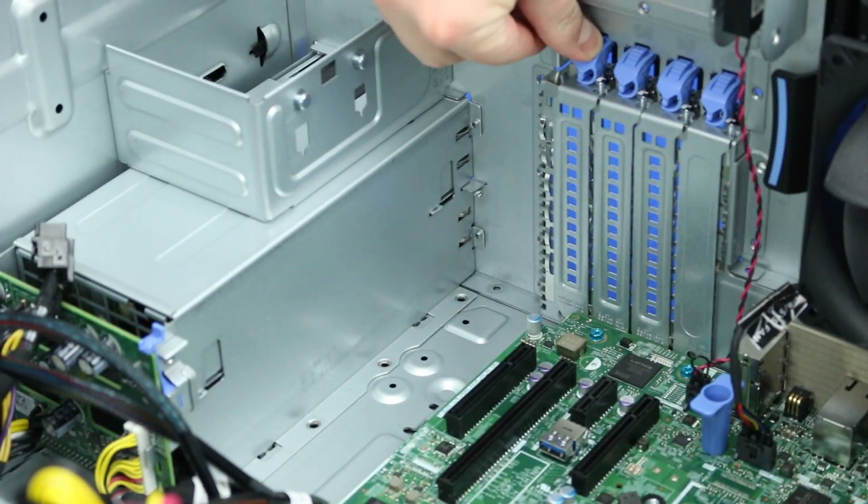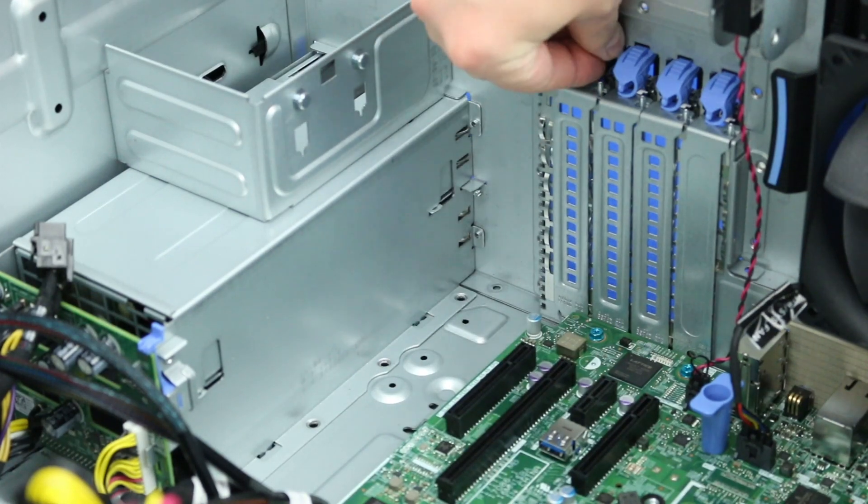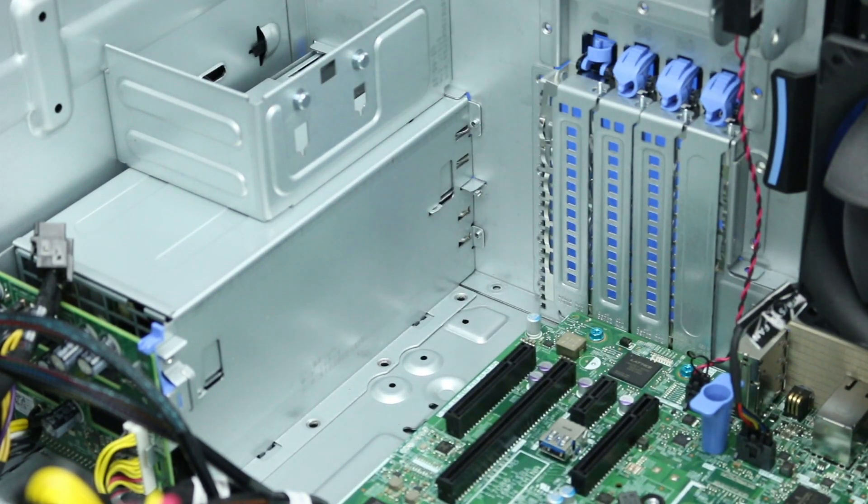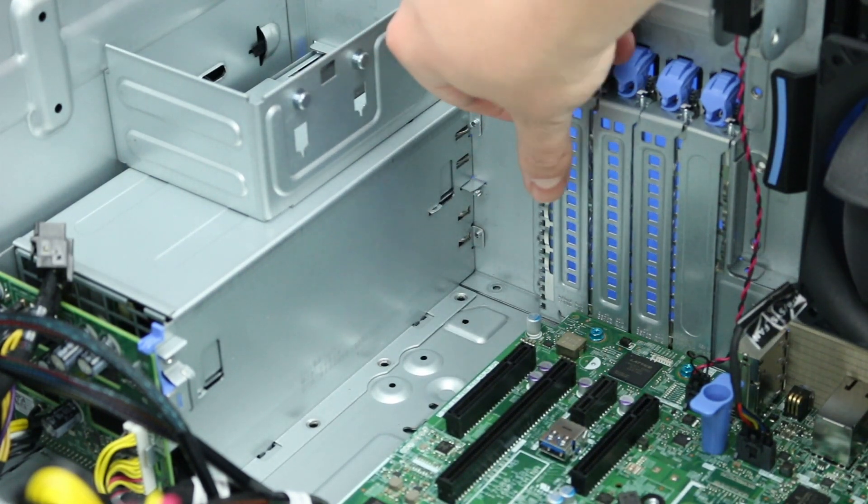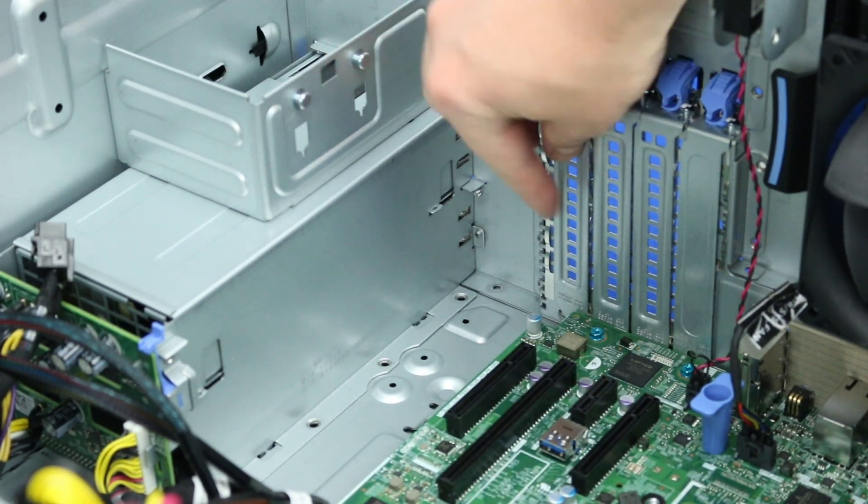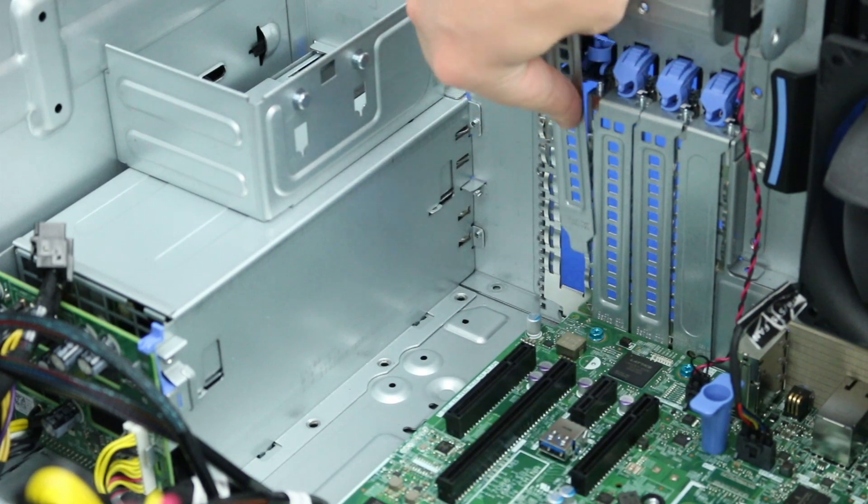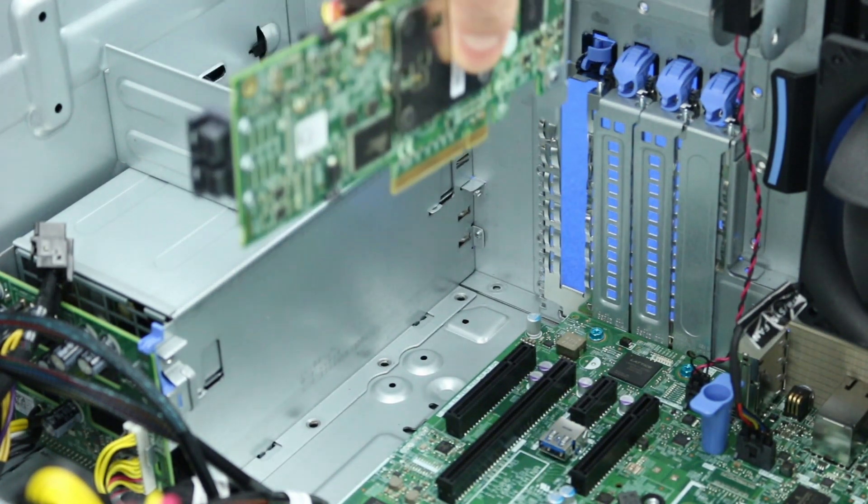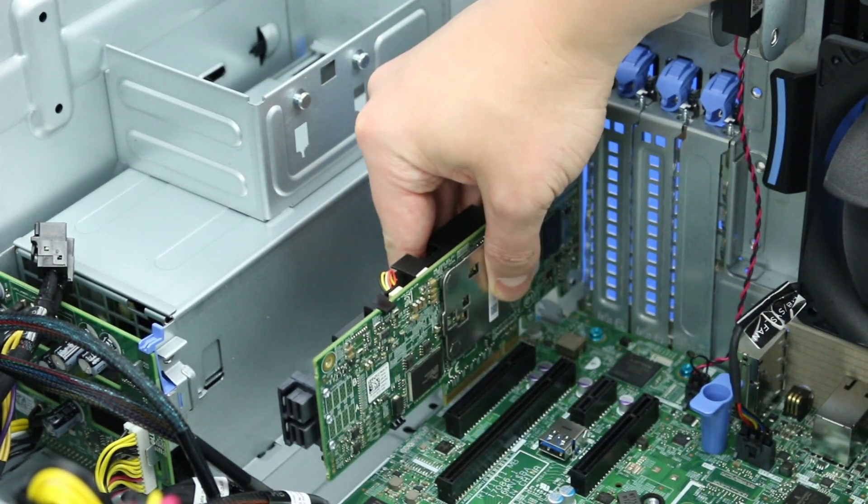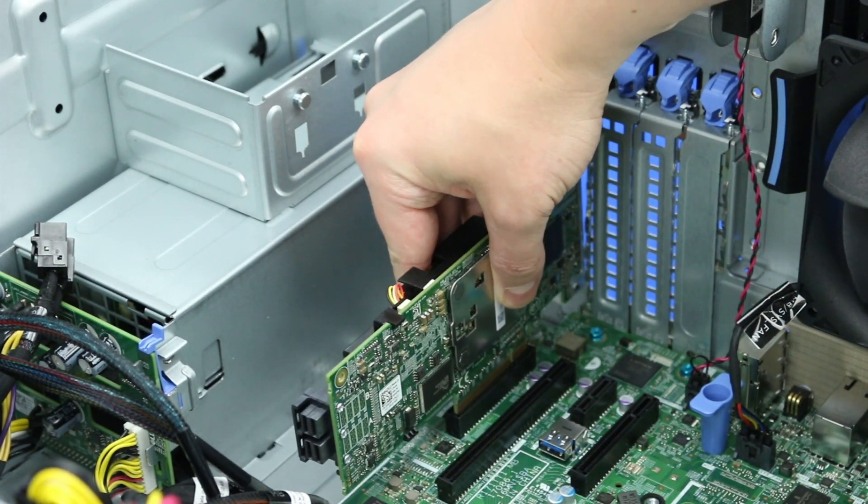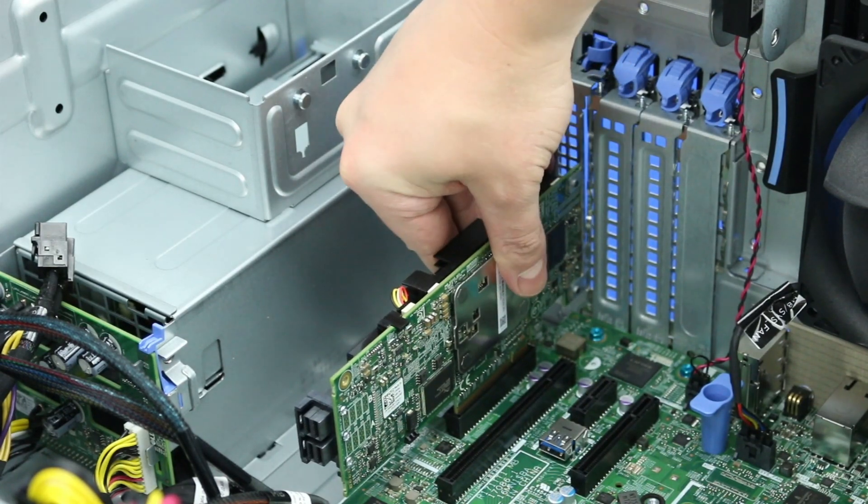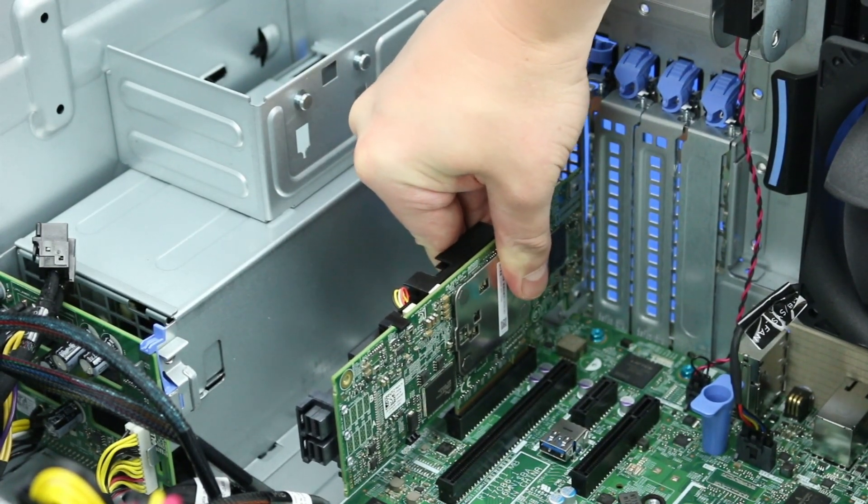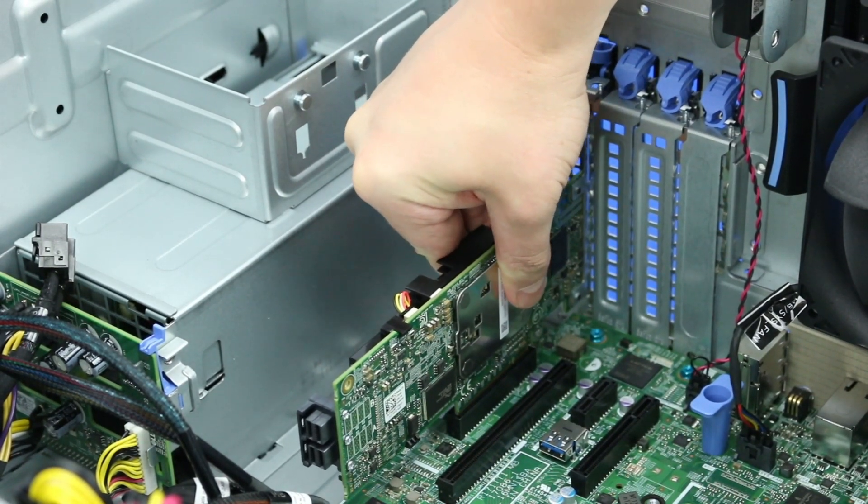To install the card, remove the PCIE slot cover by lifting the blue latch. Install the PERC controller by firmly inserting it into the slot. Once it is in place, snap down the blue latch.